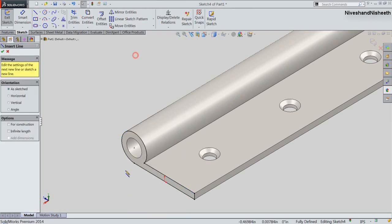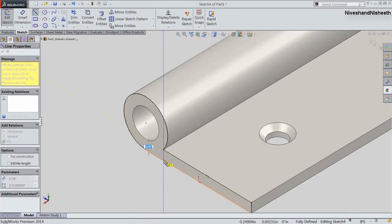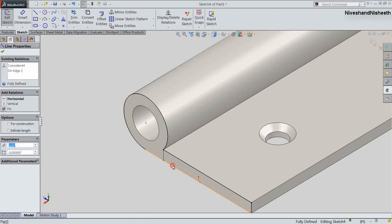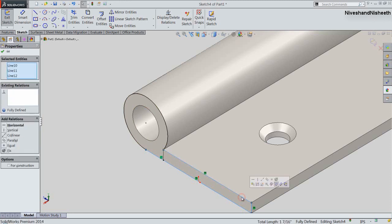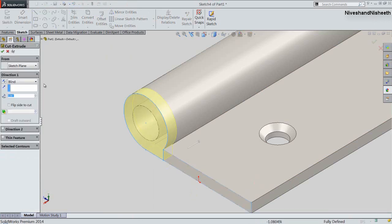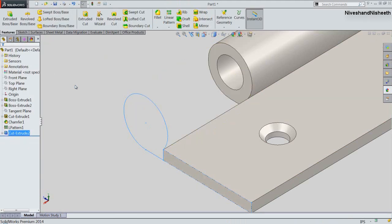Now create 2 lines on here and convert unwanted sketches into construction geometry. Exit from the sketching environment and fix the depth value to 3/5 inches. Click OK. My slot is cut on here.